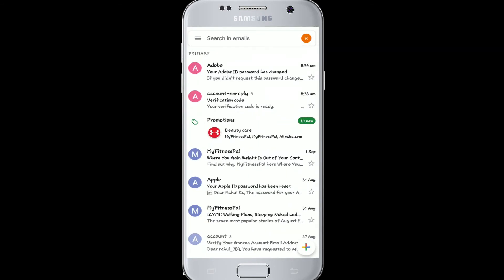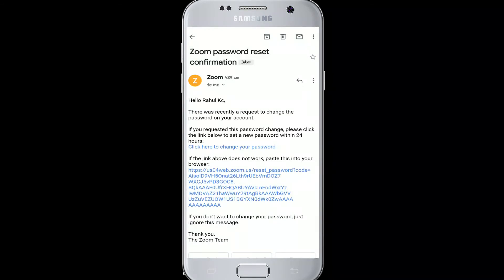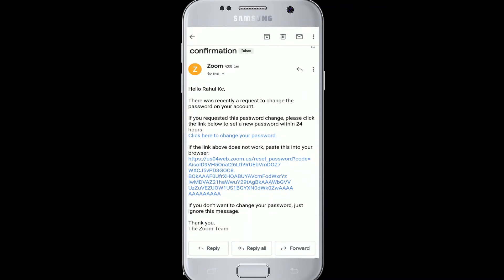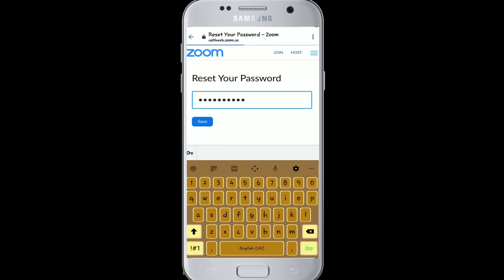After that, Zoom will send you a link to reset your password to your email. Go to your email, click the message to open it, and click to change your password right there.